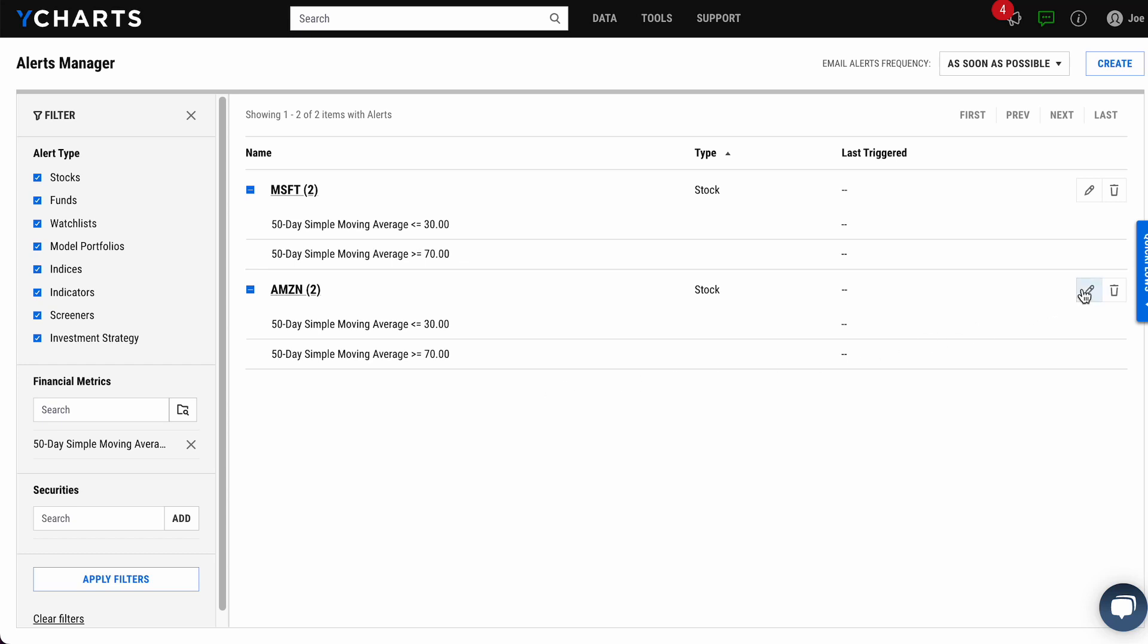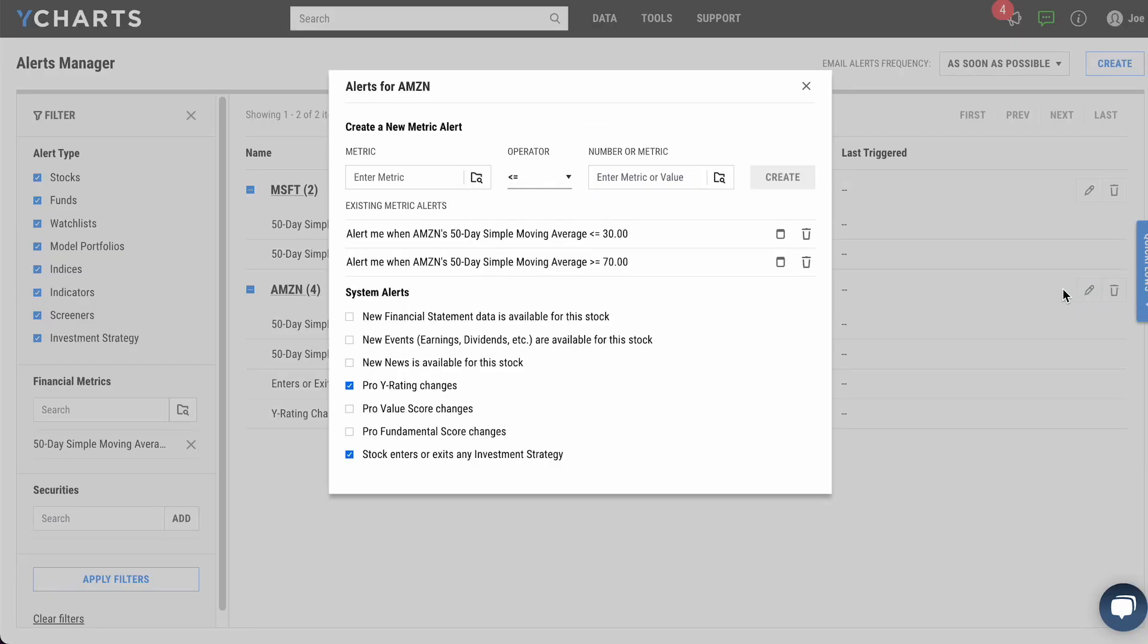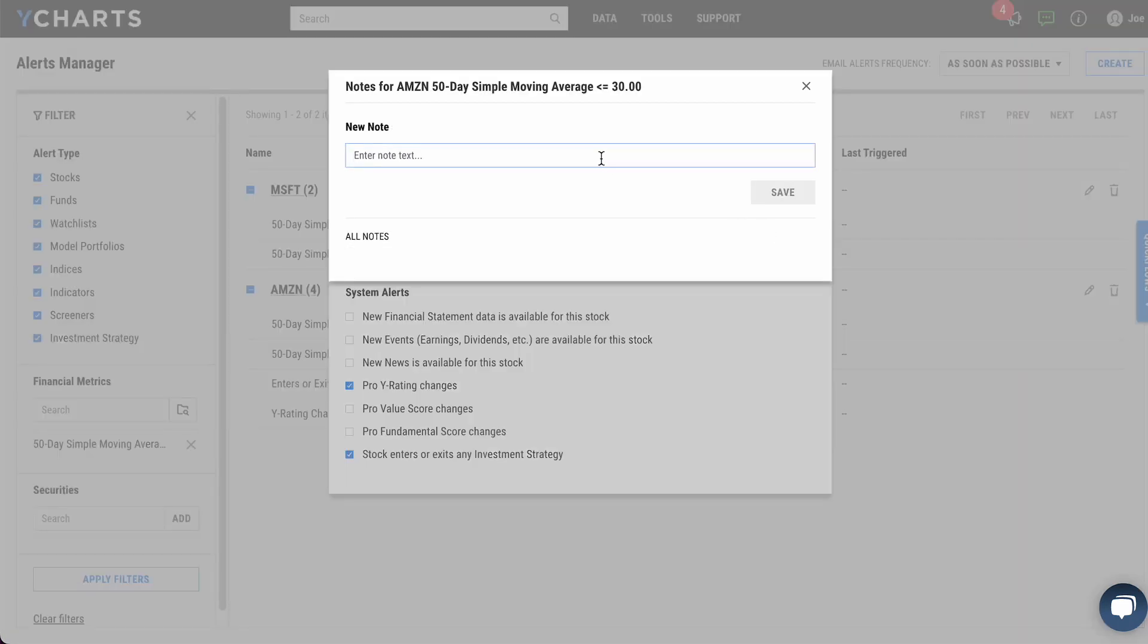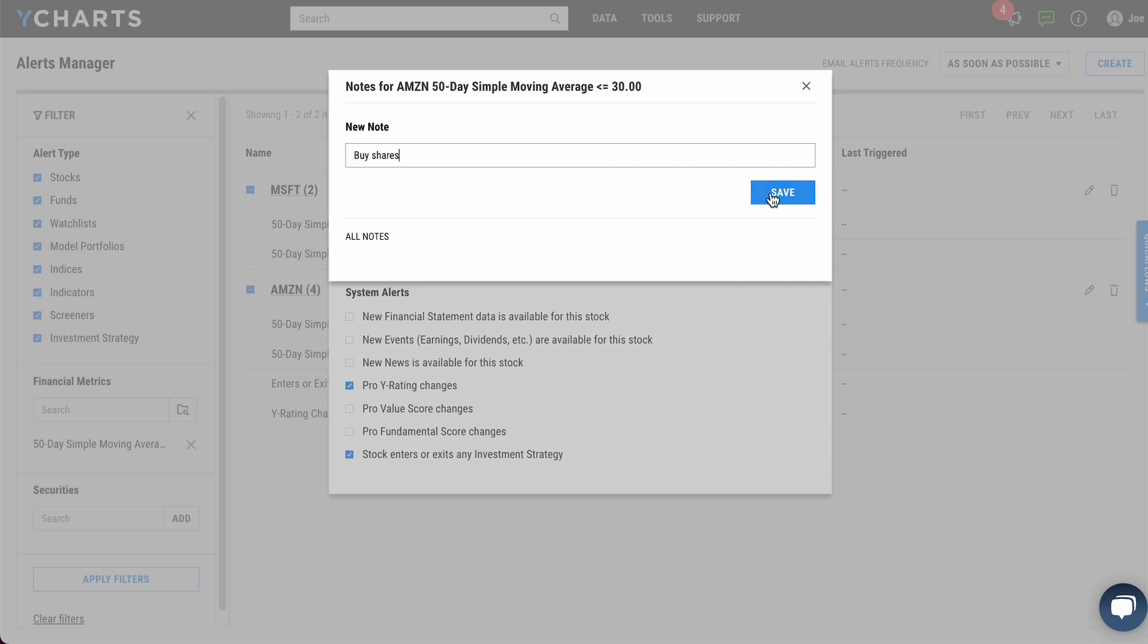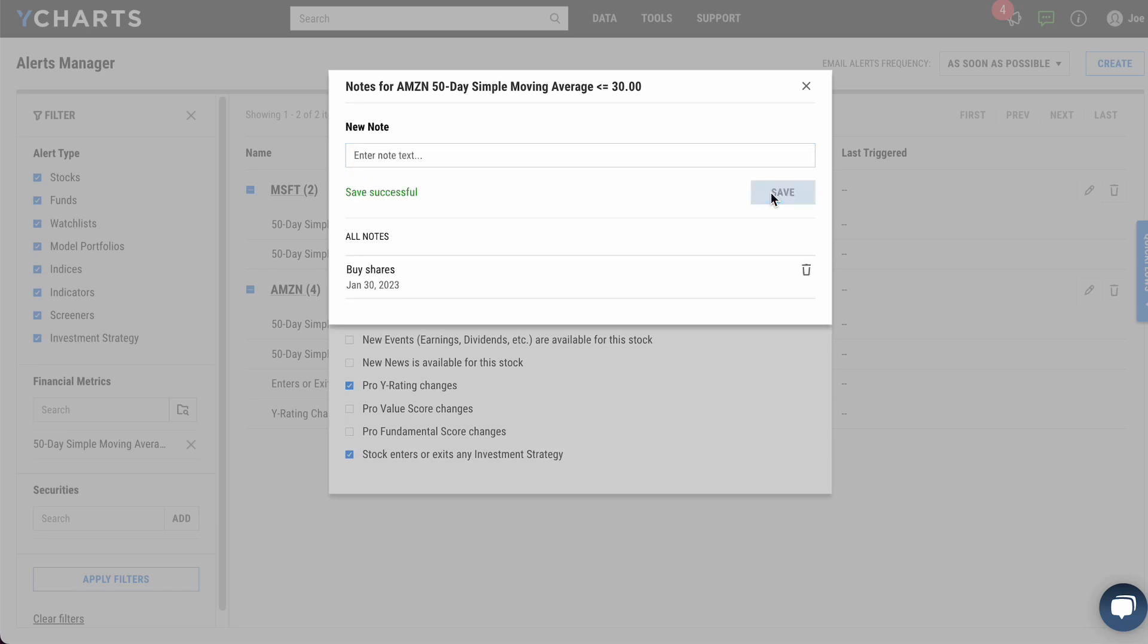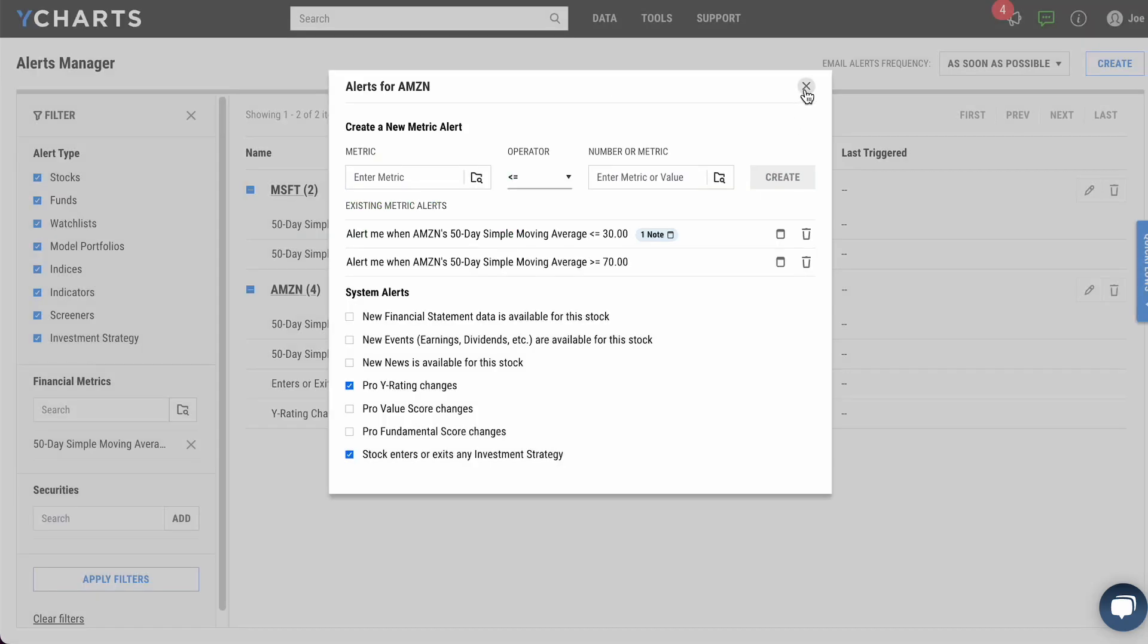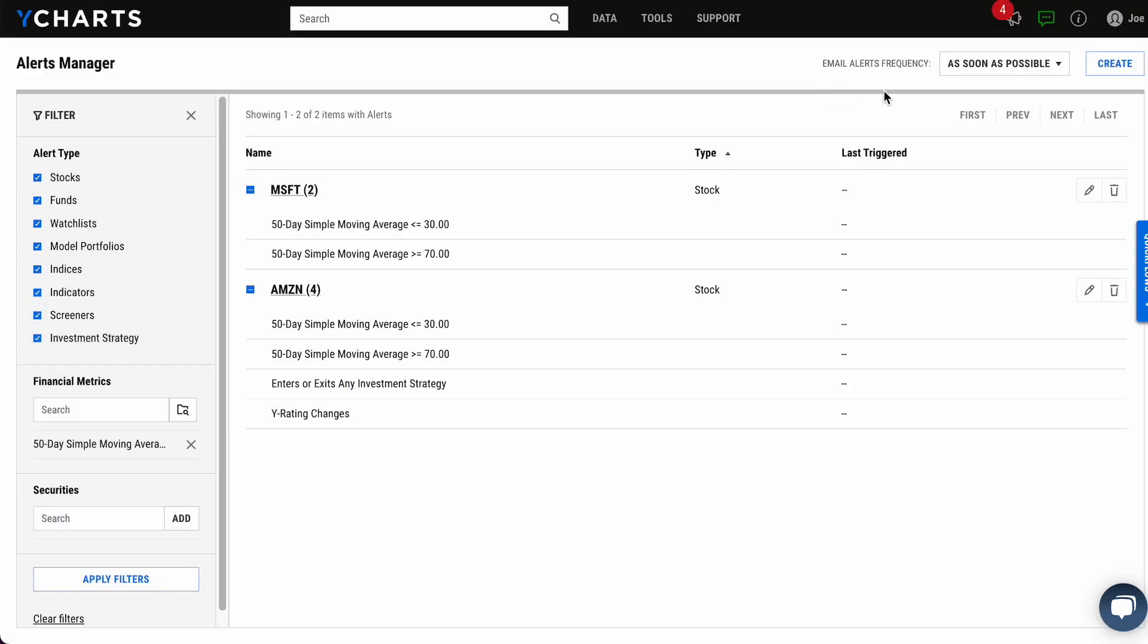We've also added a handy notes feature to alerts, which is particularly useful for reminding yourself what specific action to take on that alert you set up way back when. So a good one for Amazon falling below 30 on its 50-day SMA might be to buy shares. By clicking save and exiting out of the window, that alert will save to Amazon for when it triggers. You'll then receive an email from YCharts as soon as it triggers or on a reduced cadence of your choosing.